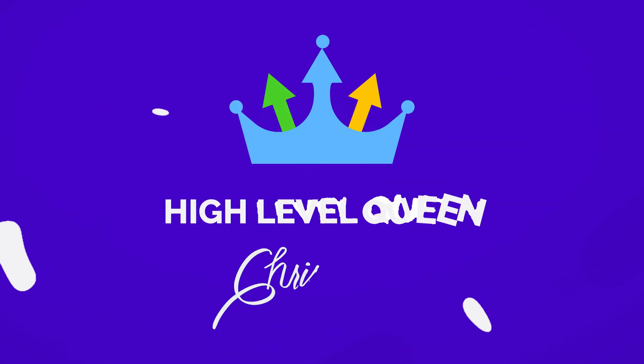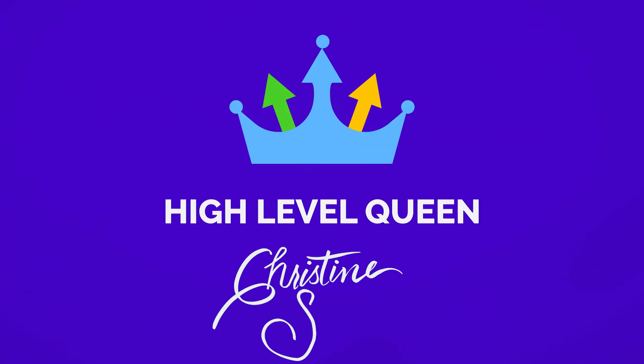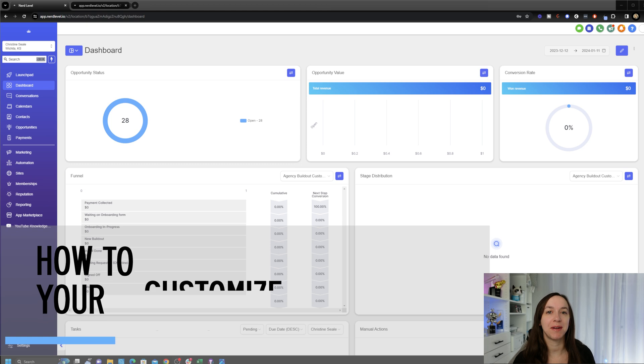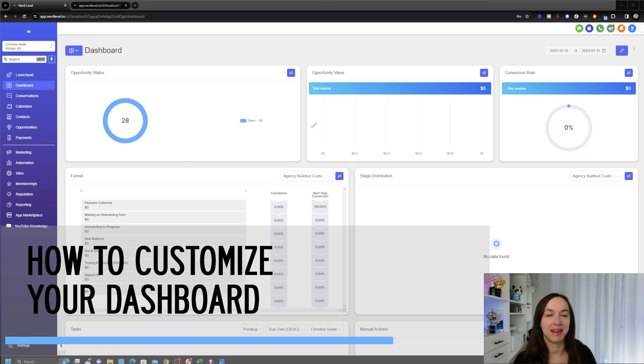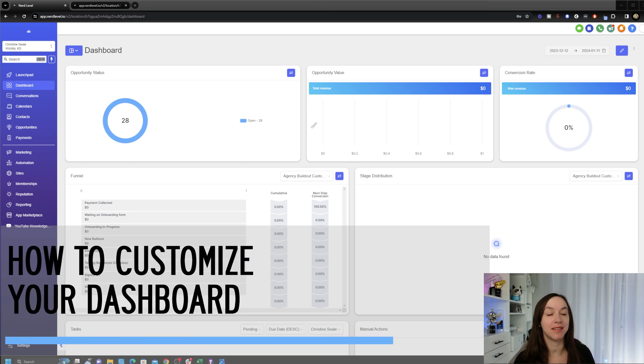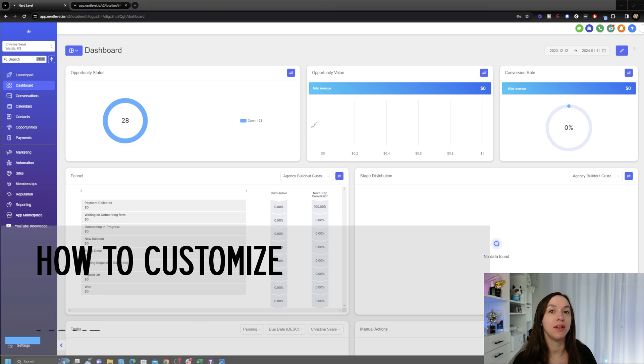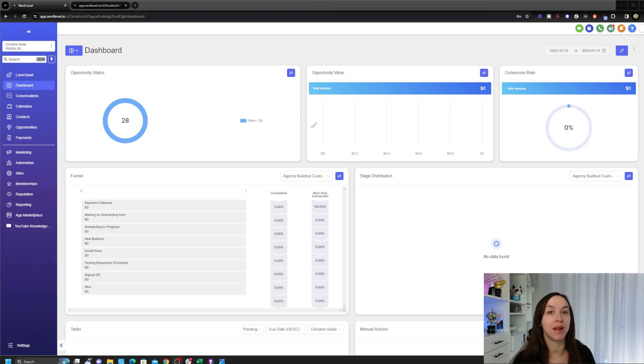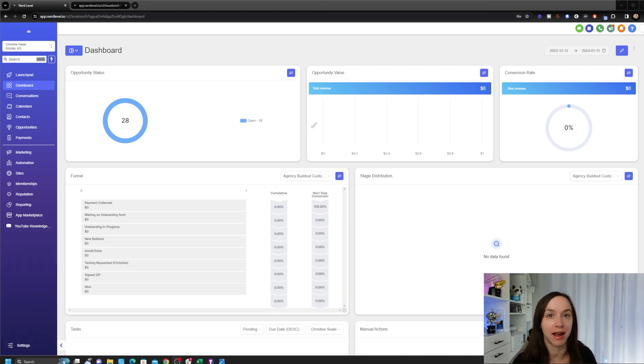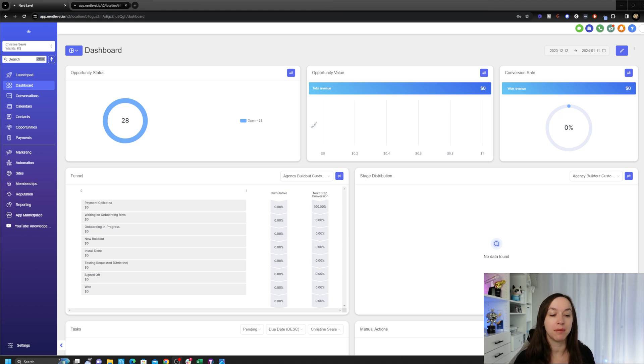This is one of my favorite new updates because you can just drag and drop widgets into your new dashboard and you can create as many dashboards as you want, which is really cool.